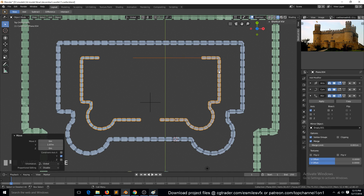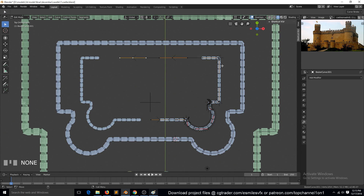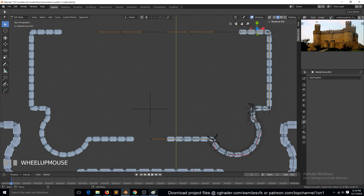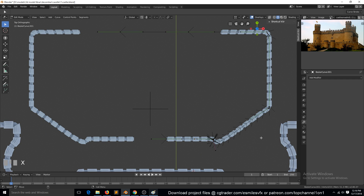I think these inside walls are supposed to be straight — they don't need to have this curve here. Maybe they should curve the opposite direction. So we can select these vertices here and delete them.